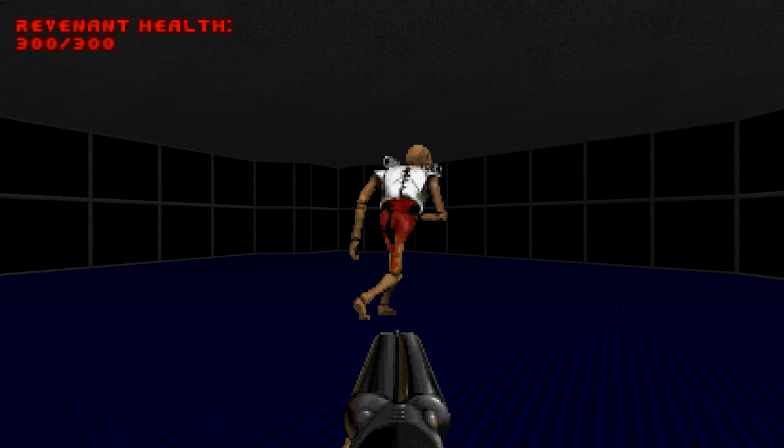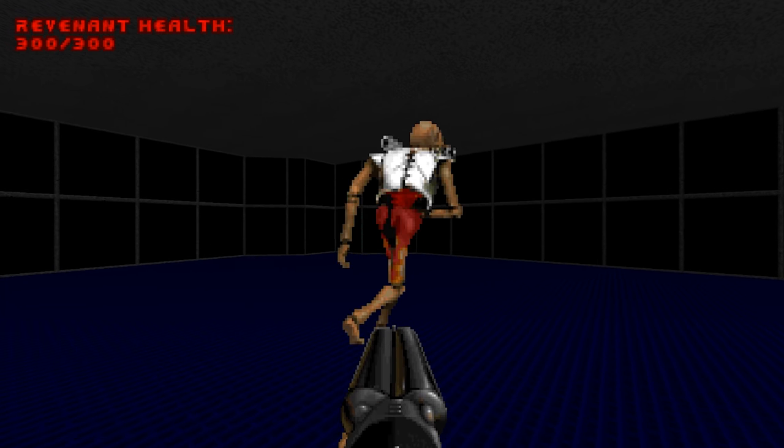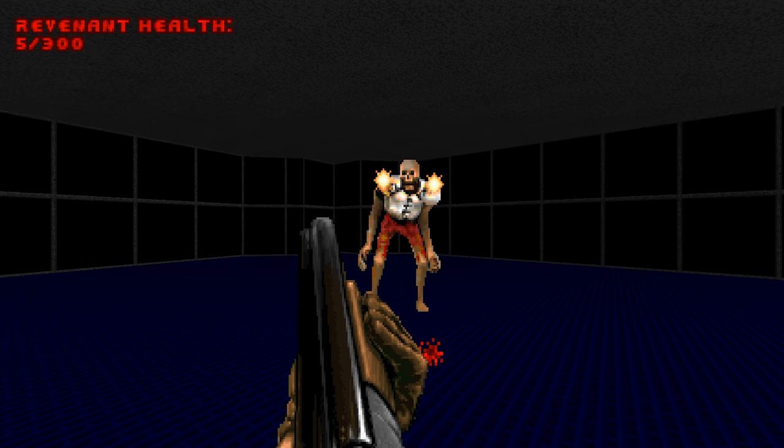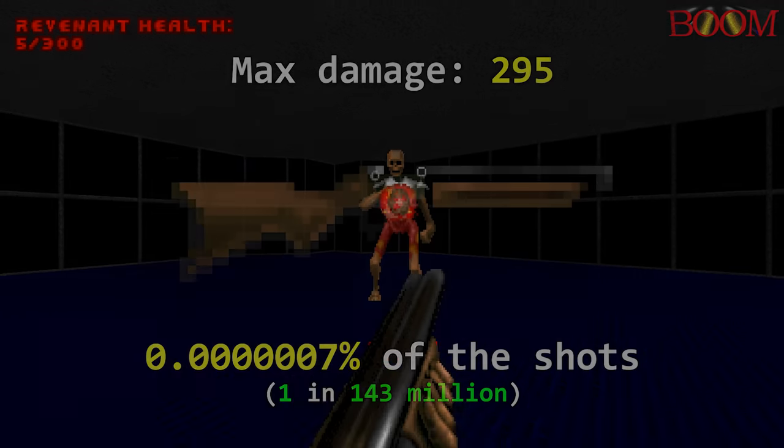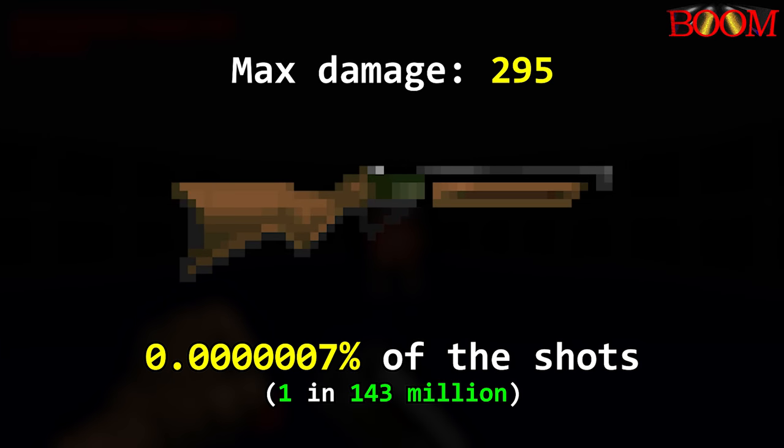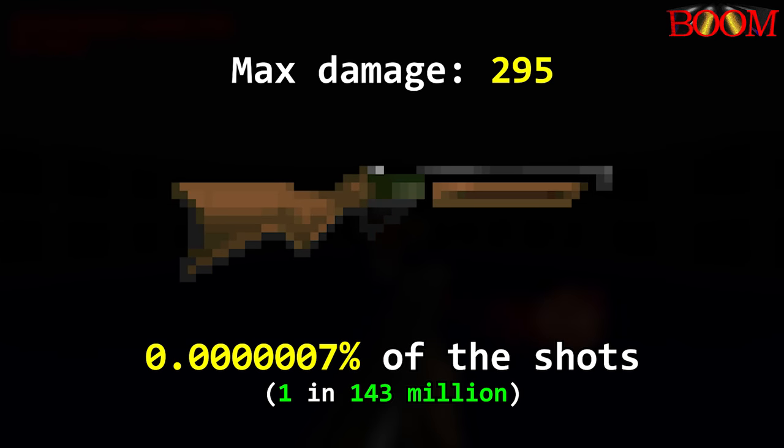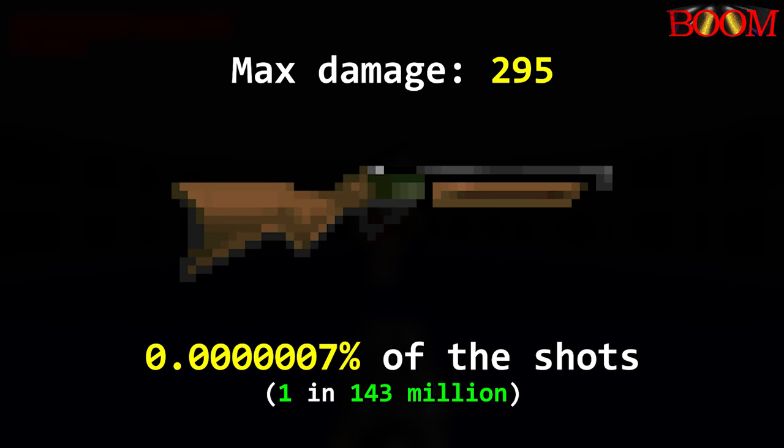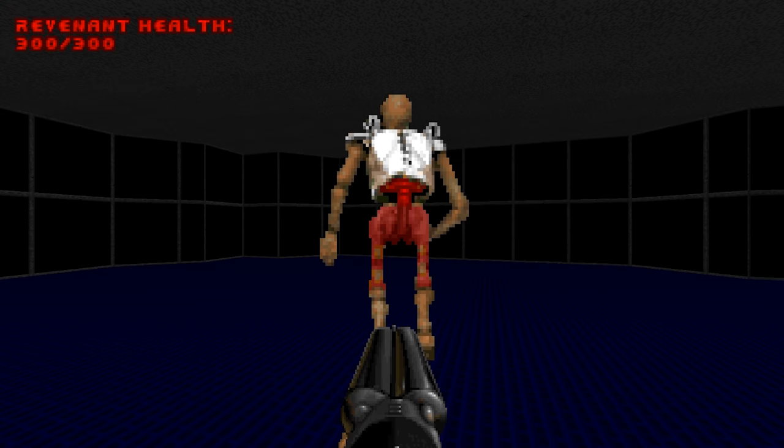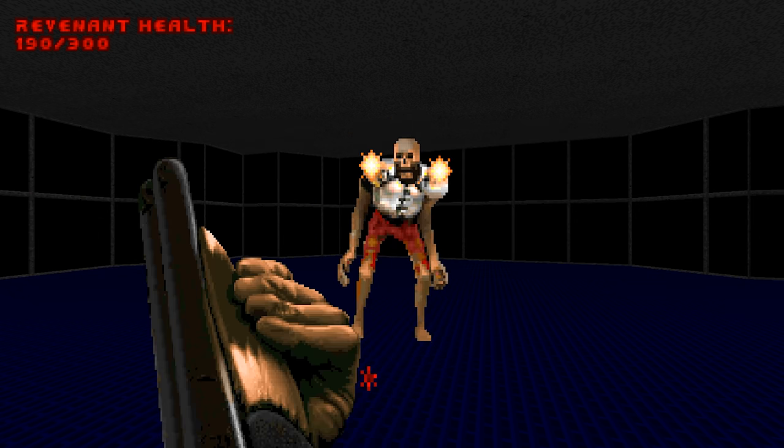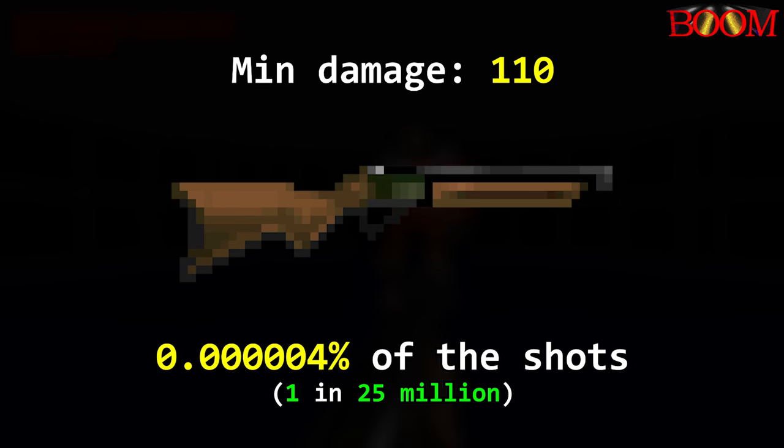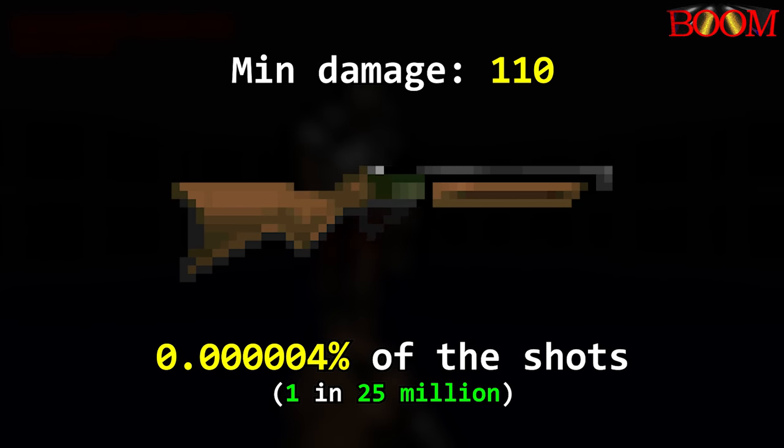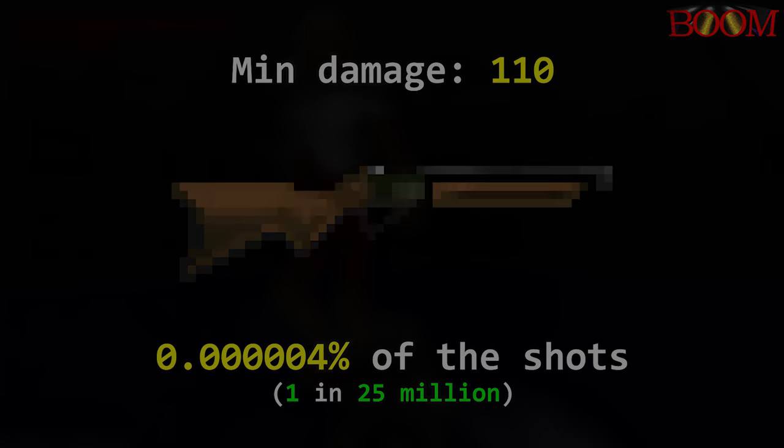We can look at some statistics. What are the odds of rolling a 295 damage super shotgun blast? Well, that would be 0.0000007% chance. What about the lowest damage roll possible? That would be 110 damage. 0.00004% chance of happening.